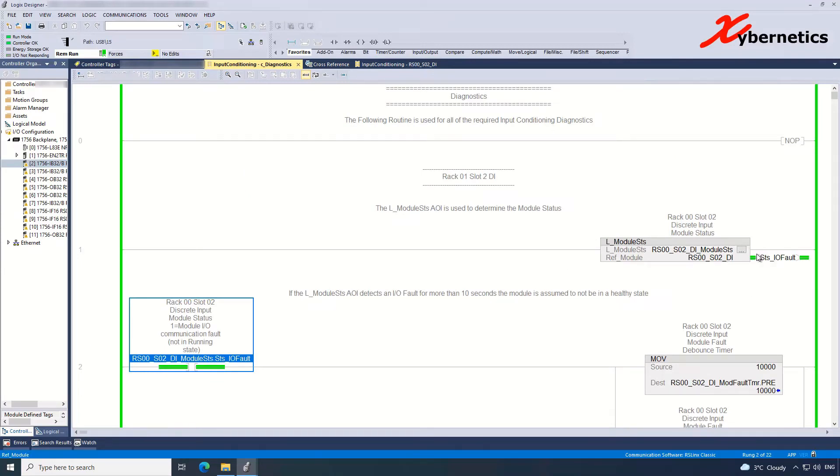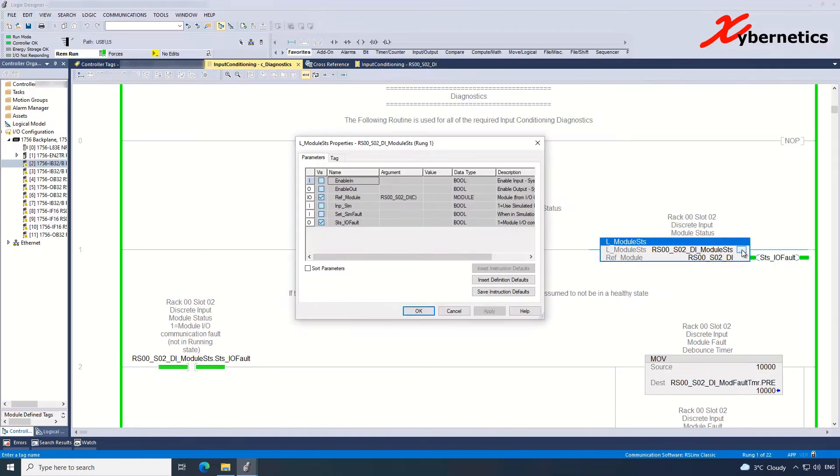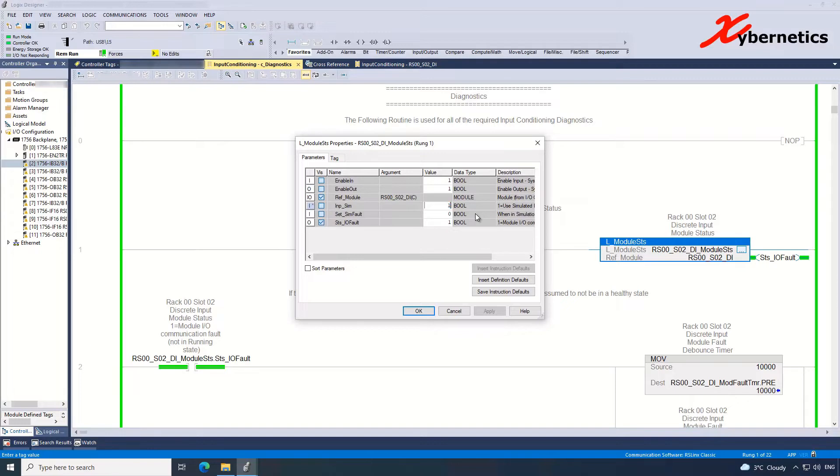You click on epsilon again, and Input Simulation here right now is false or it's not simulated. You're going to press 1 here, hit enter. As soon as you hit enter, 1 is accepted here, and hit Apply.